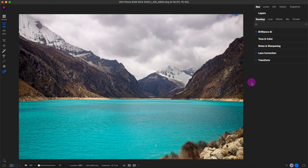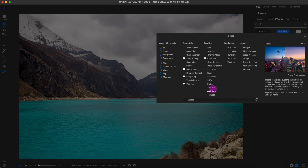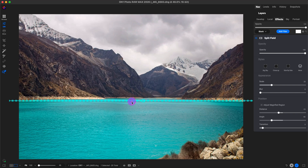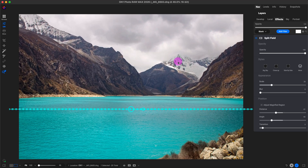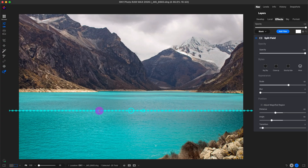I already edited this photo I took in the Cordillera Blanca in Peru — this is the before and this is the after. The keyboard shortcut for the before view is the backslash. I want to make this mountain a little bigger, so I'll use the Split Field filter. I'll click Add Filter and go to Split Field, which is usually used for landscape photography. You can see this overlay — I'll bring it down and scale the background a little bigger. I can change where the transition is using this overlay and also rotate it if needed.